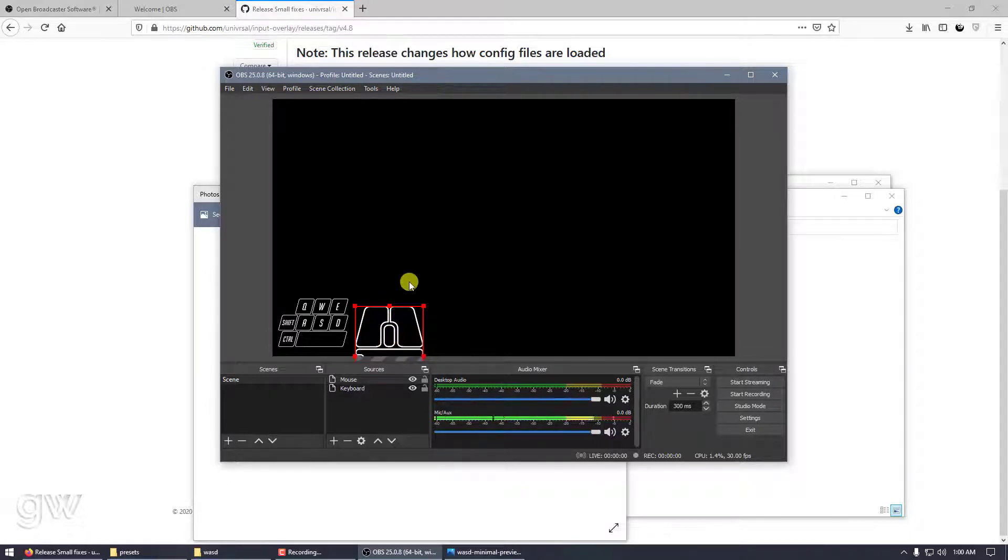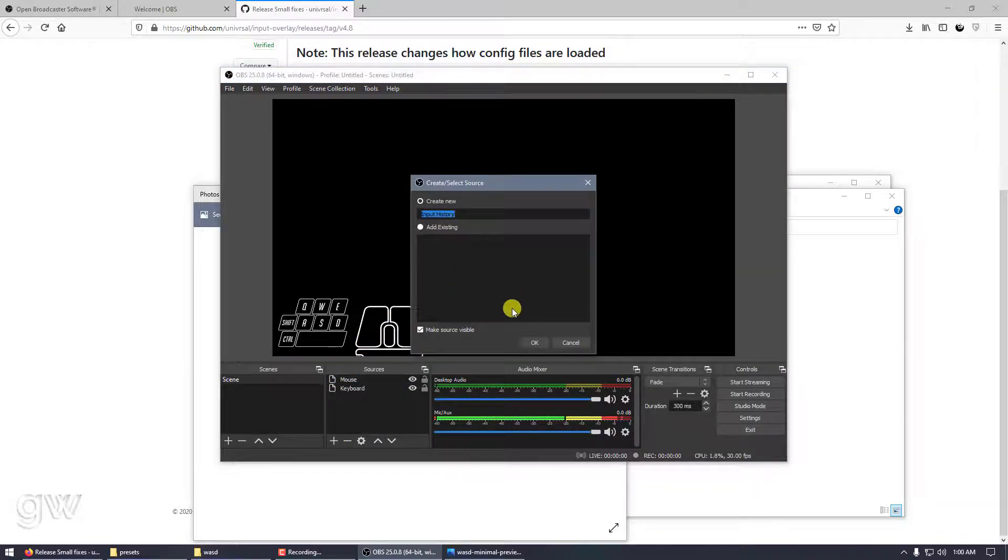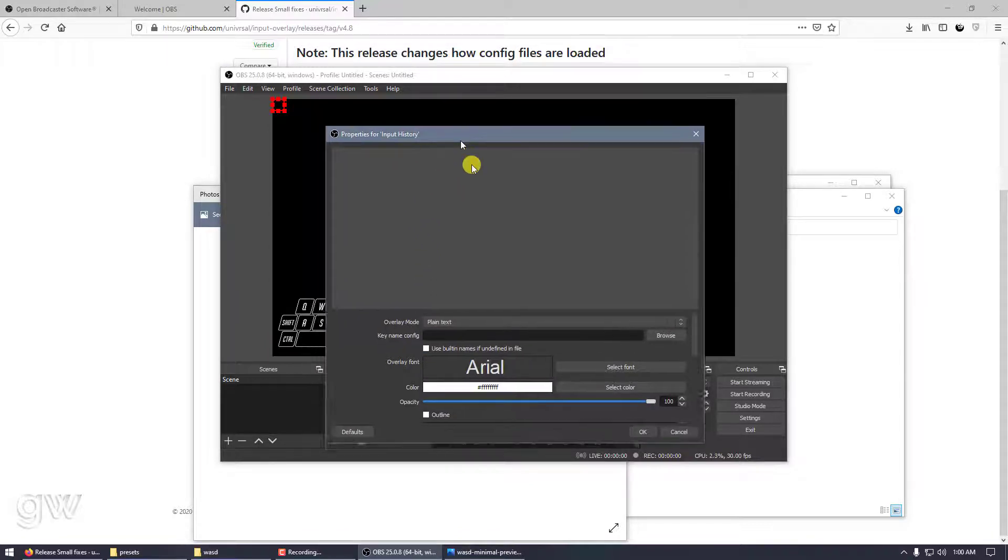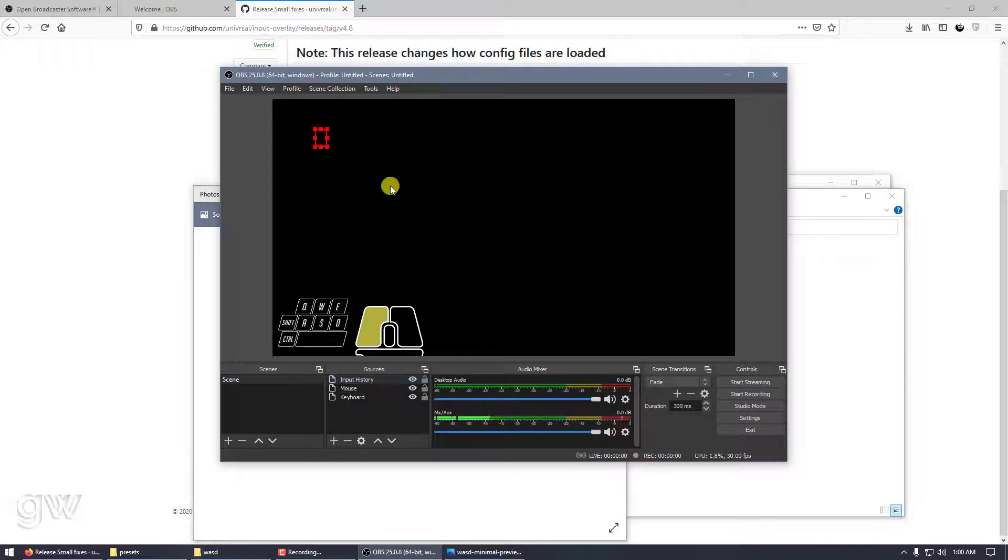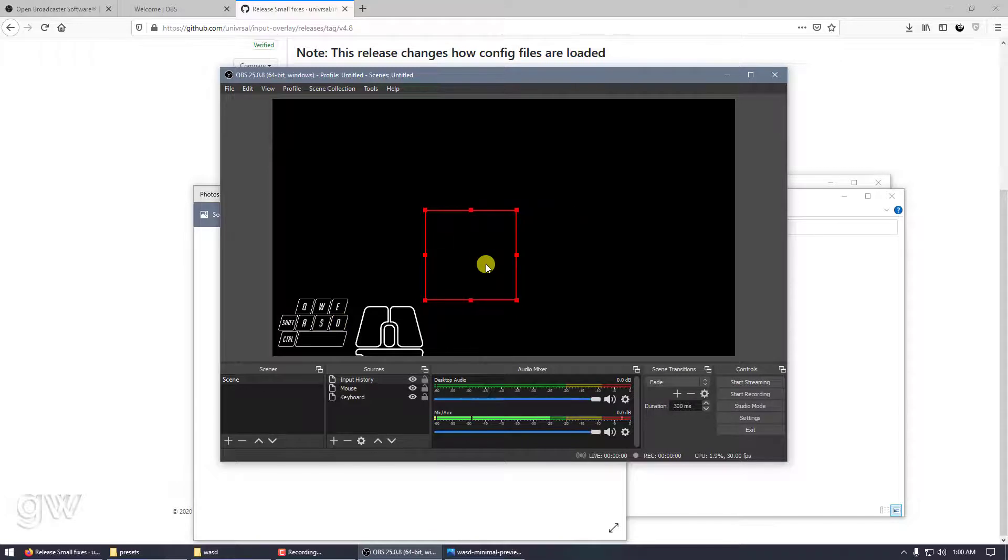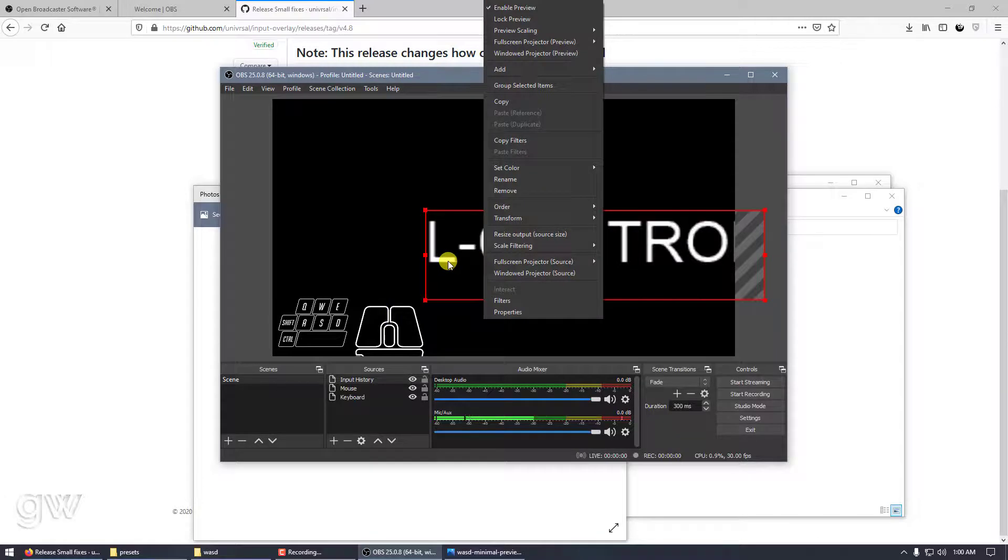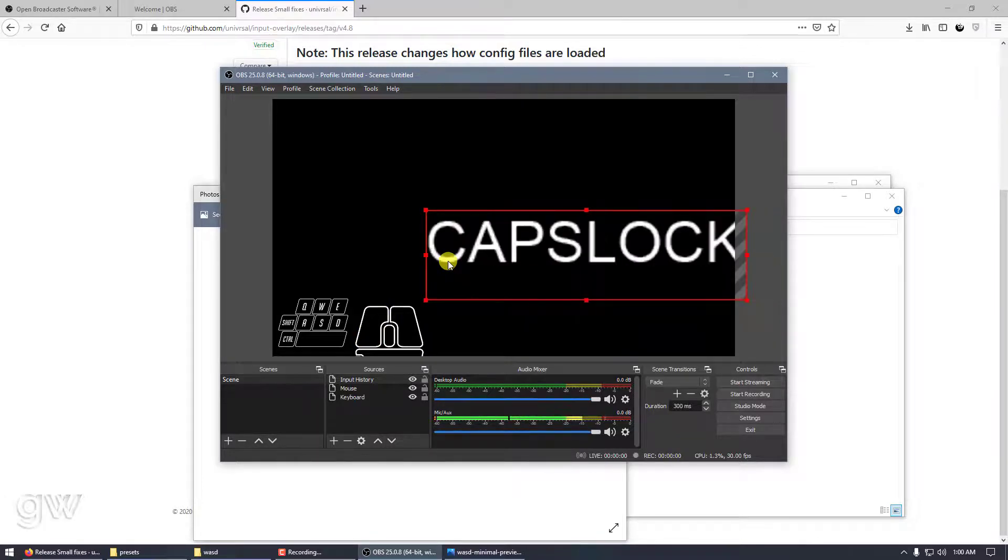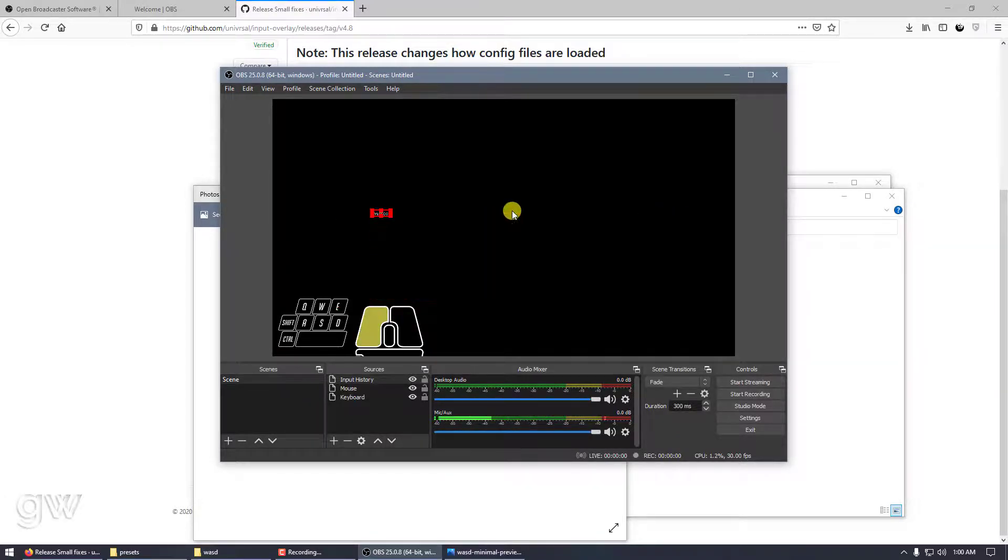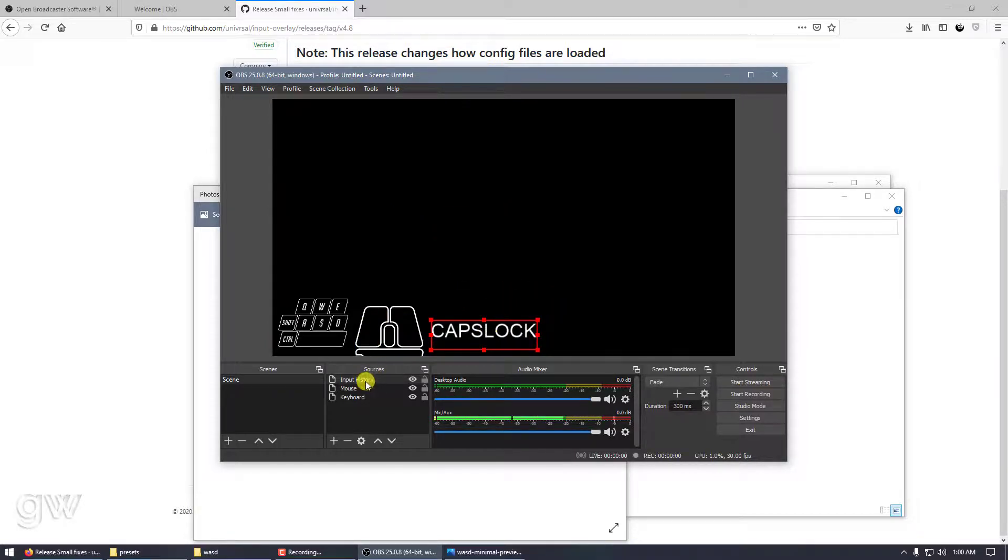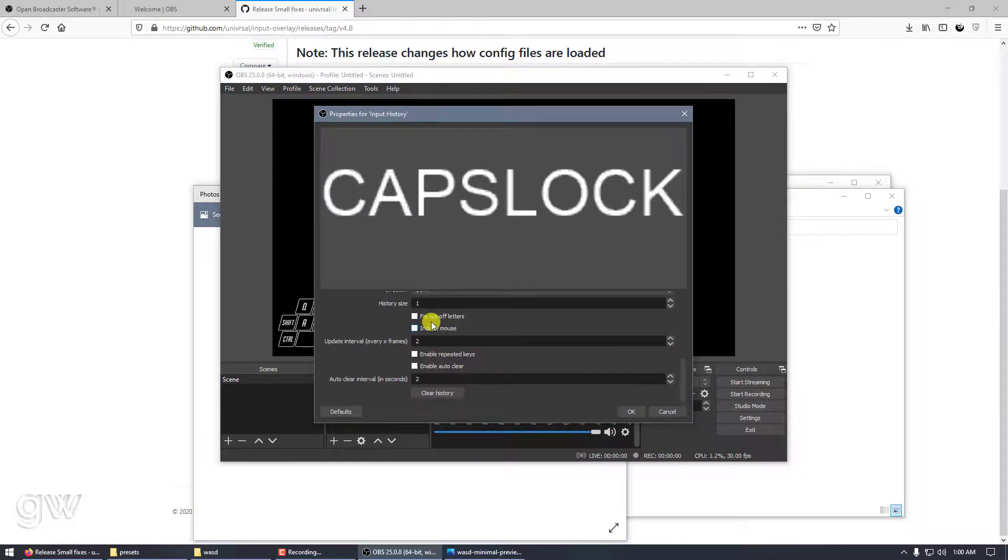That's the overlay. If you want Input History overlay, let's see what that is. If you type anything, it will be shown on your screen - Control, Left Control, Caps Lock. You can design this by double-clicking and changing the fonts, colors, outline, refresh rate, and auto-clear.